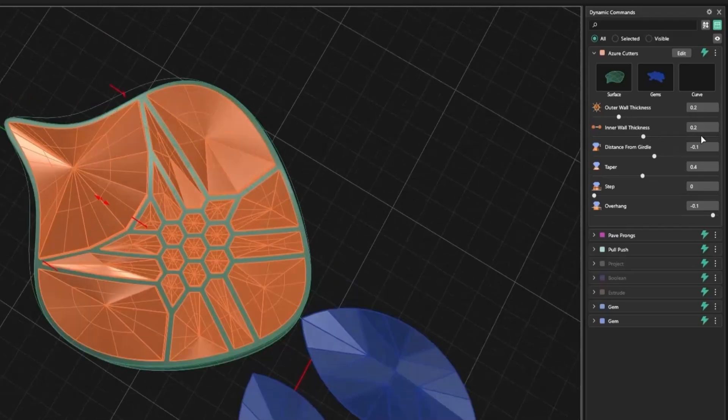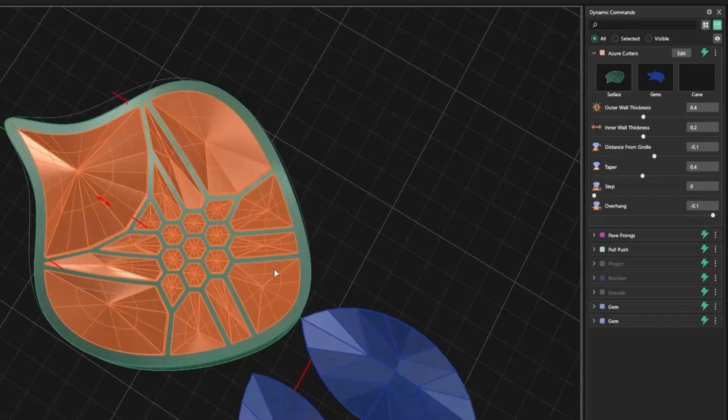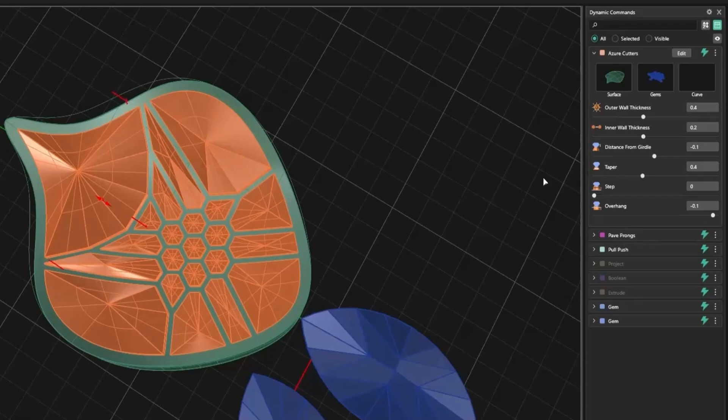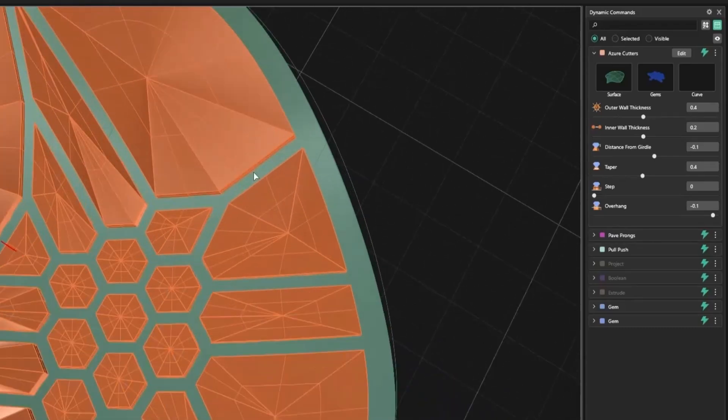First is the outer wall thickness. This controls the distance between the last cutter and the edge of your surface. Adjusting it to 0.4 mm, for example, reduces the spacing and tightens the border.